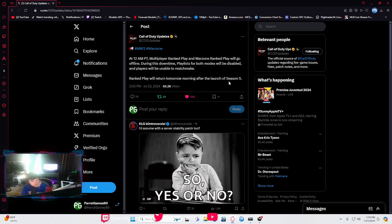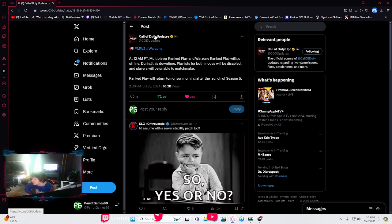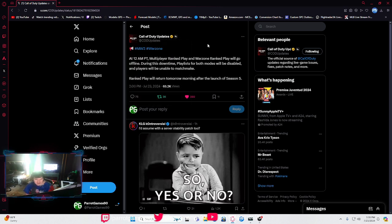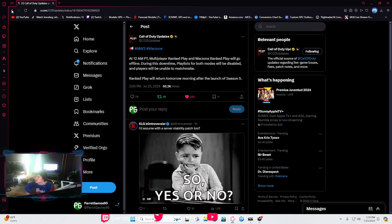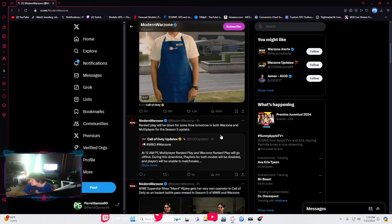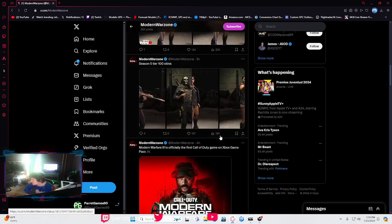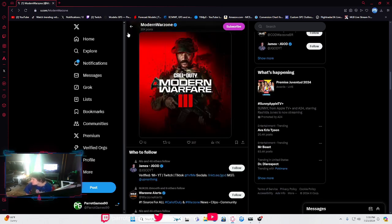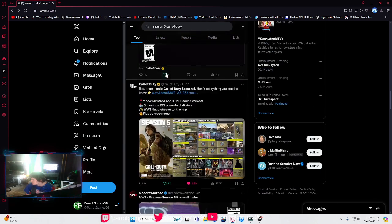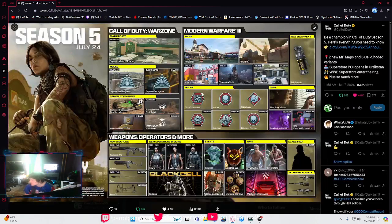There will be downtime for Call of Duty ahead of Season 5. So that being said, if you forgot, here's everything that will be part of Season 5.